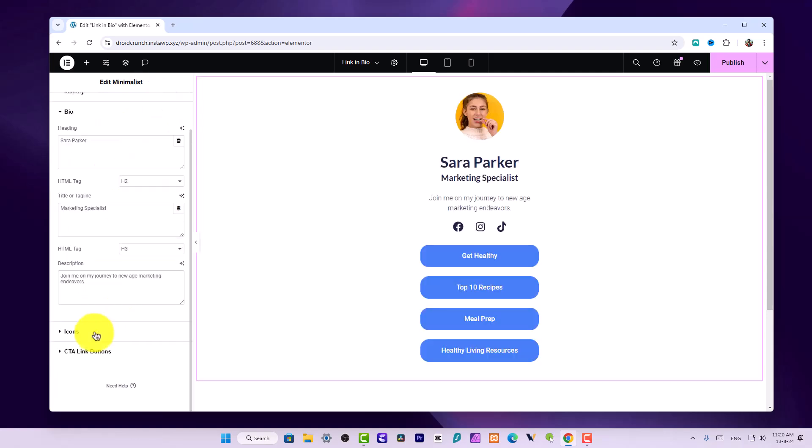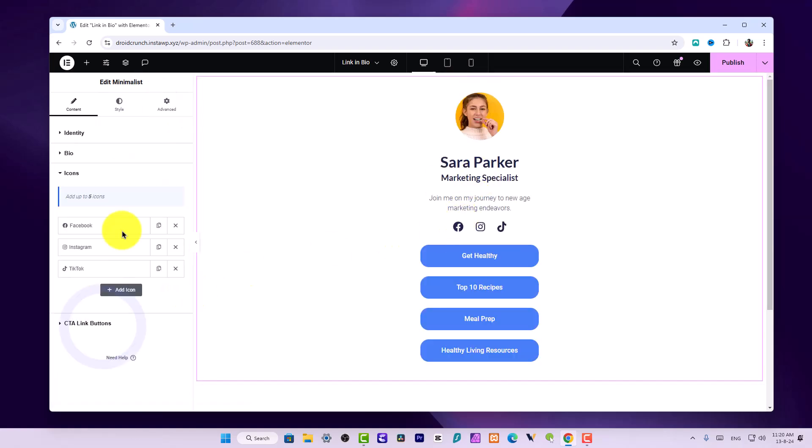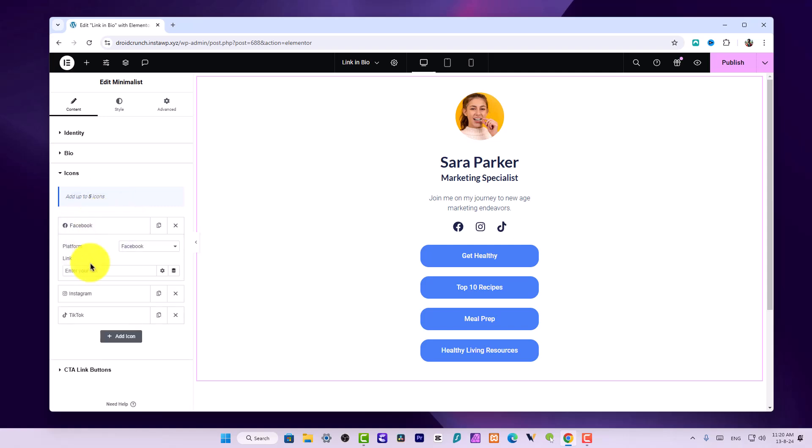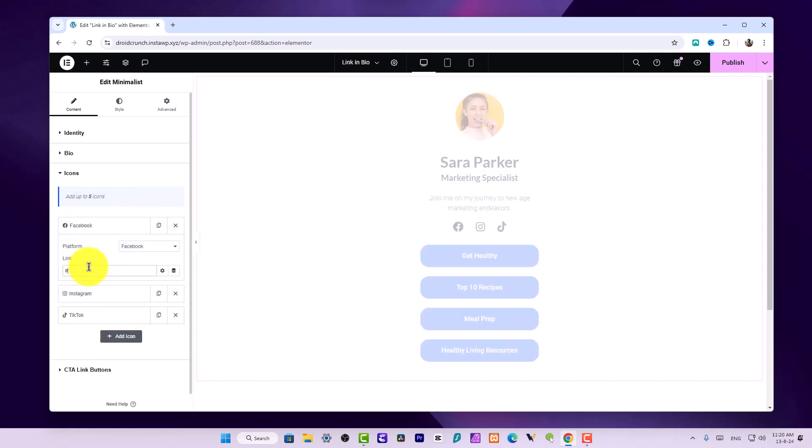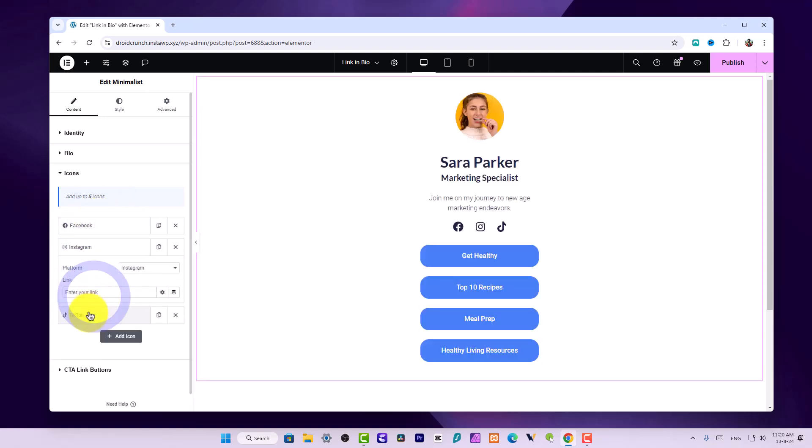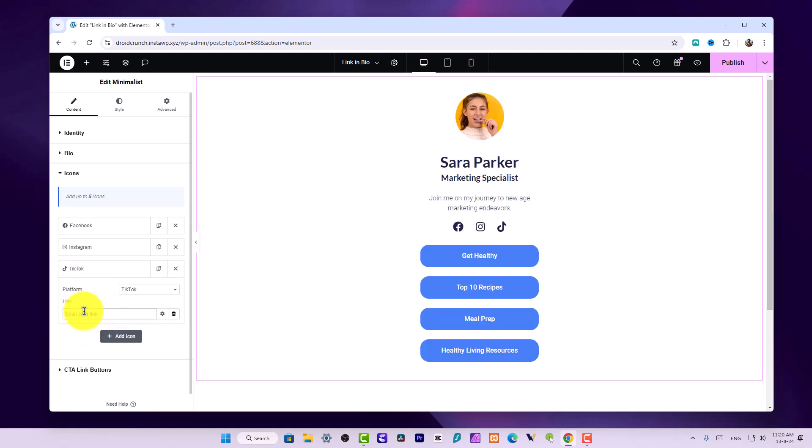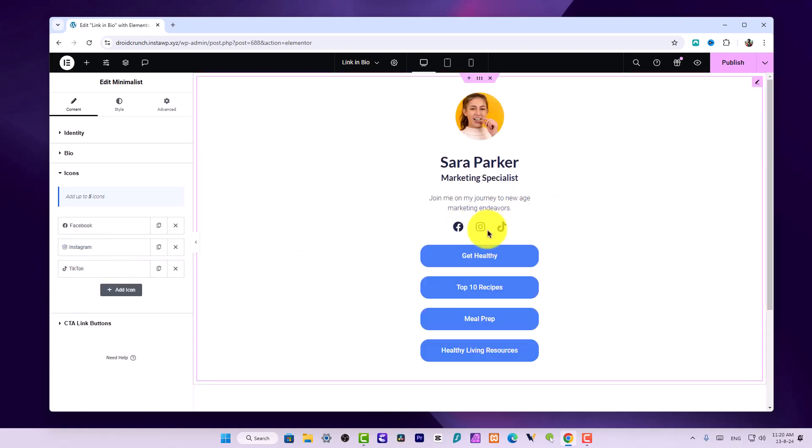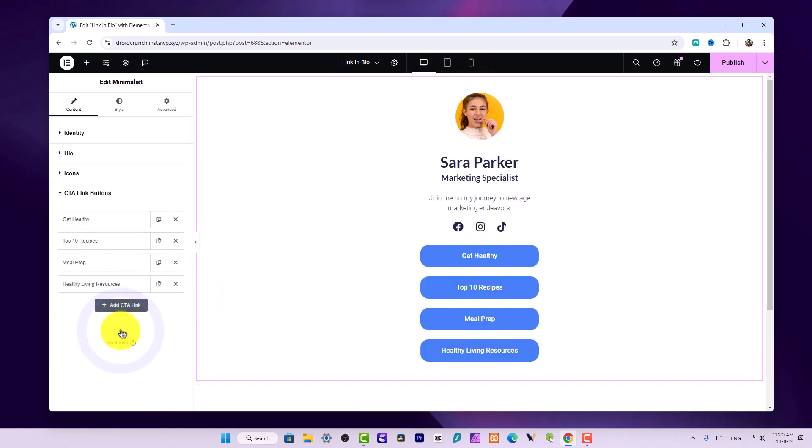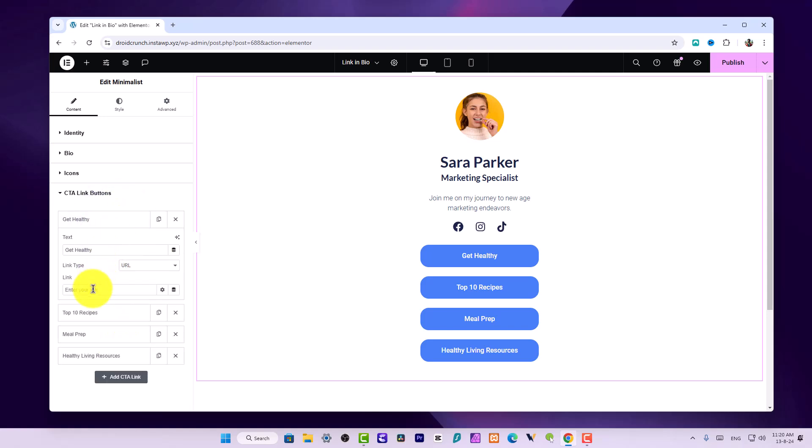We have these social icons where we can enter the links based on your personal links. This will look like this. Now we have these CTA buttons over here where you can add the links.